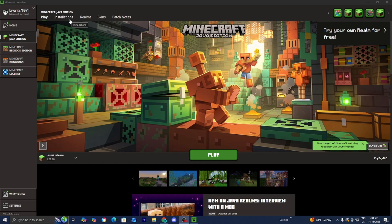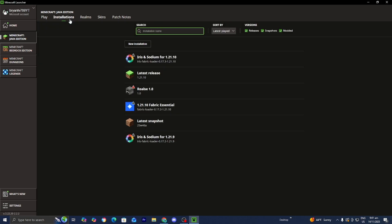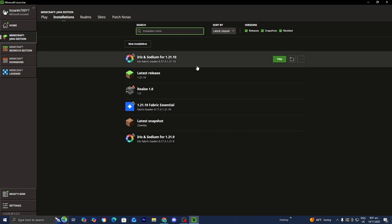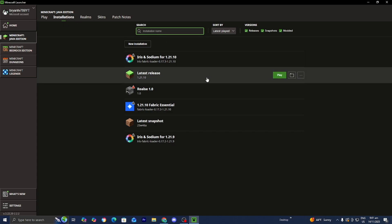Then go to the main menu and select installations. From here, select the installation that you would like to work with. For this video, we're going to be working with the latest release.